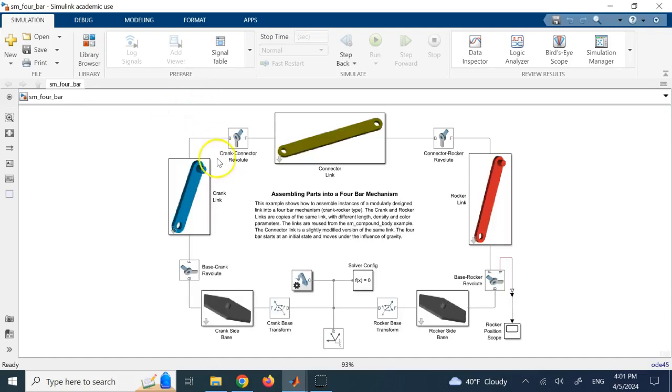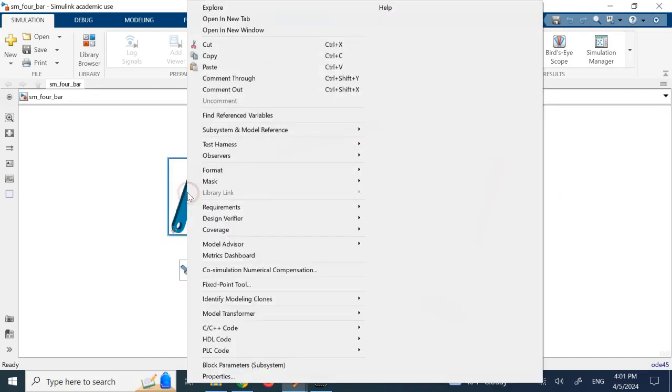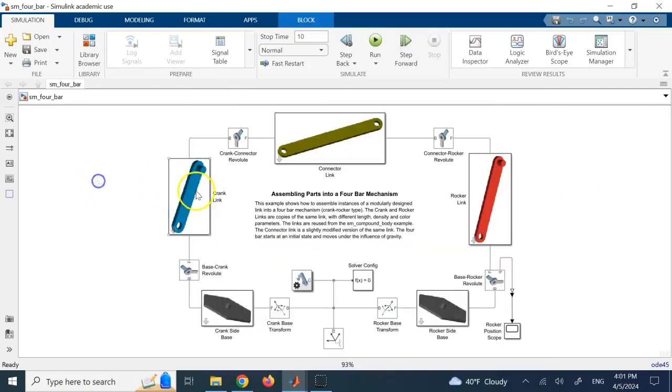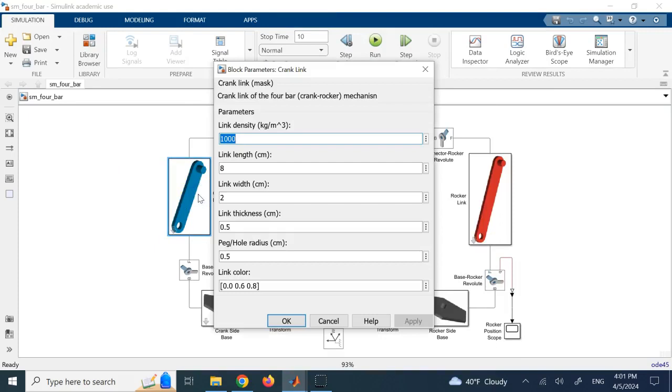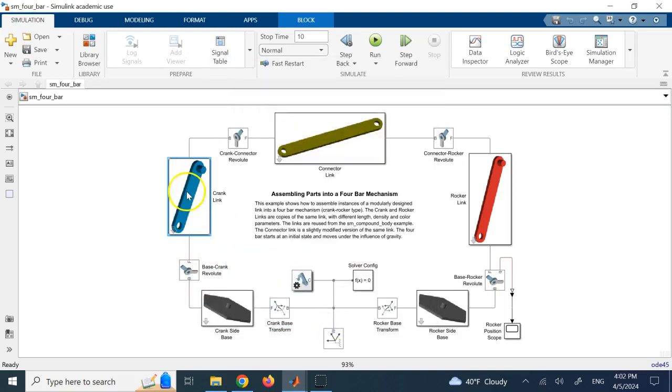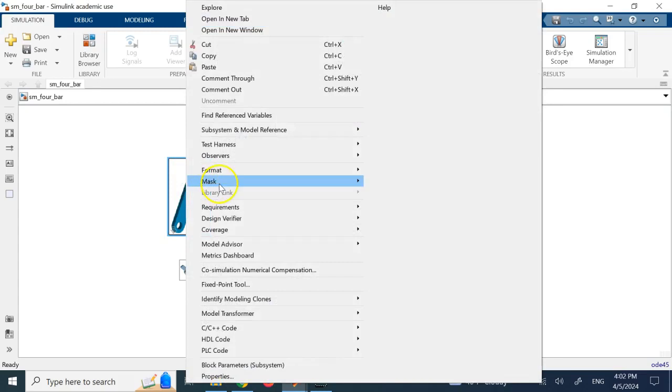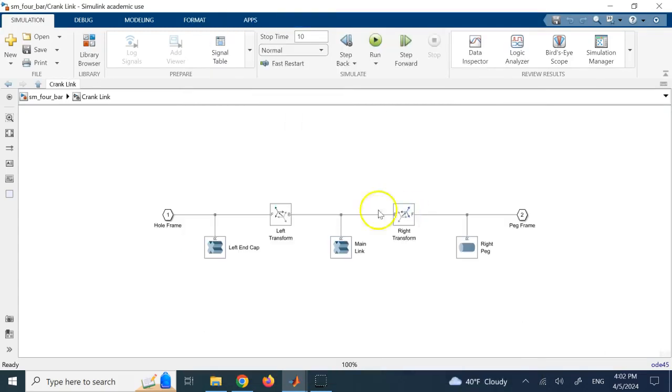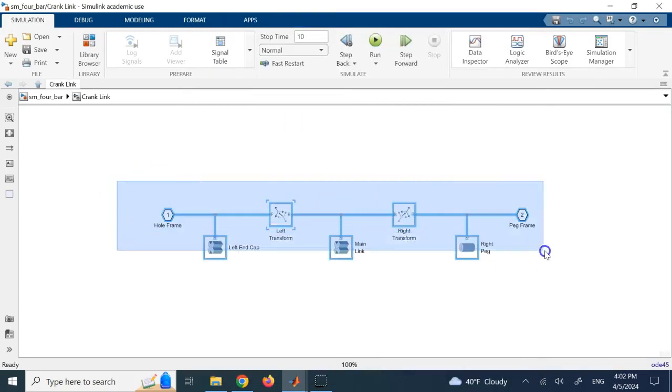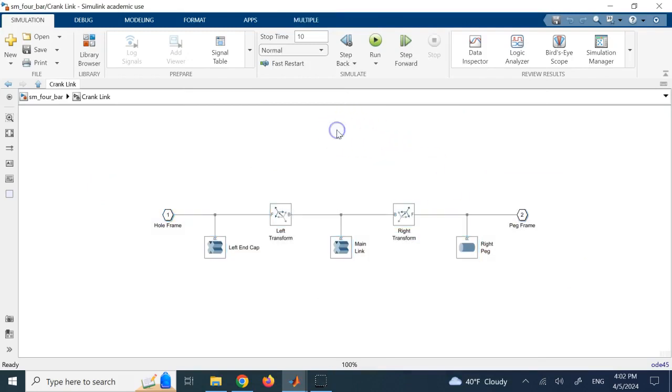each one of these blocks, each one of these members of the 4-bar, they are a mask. You can right-click on them. You cannot double-click. If you double-click, you cannot see under them. It gives you this parameter block and it is going to ask you to enter the required values for it. But if you want to see what's inside of it, you right-click, go to mask and say look under mask. And then you see the blocks that are forming that mask.